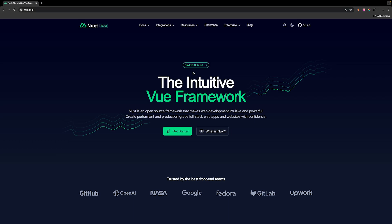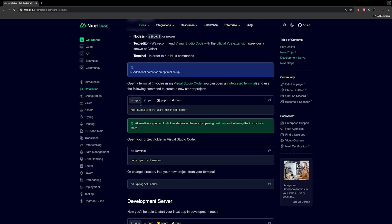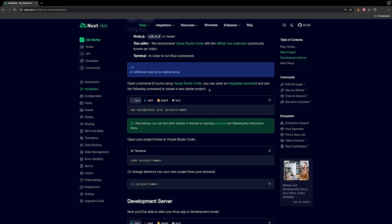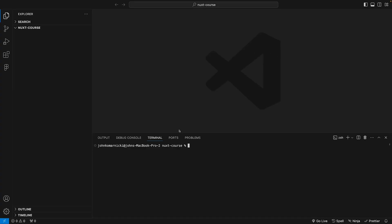I will be making an update to the course when Nuxt 4 officially releases for those who purchased the full course. So what we want to do is click on Get Started, and if we scroll down just a little bit, you can see we have our options for installing Nuxt. To keep it simple, we're just going to be using npm, so we want to copy the snippet, head back over to our project inside VS Code, open up a new integrated terminal, paste in our snippet, and then change our project name. We're going to be creating a recipe app for this course, so we'll say recipe-app and then press enter.